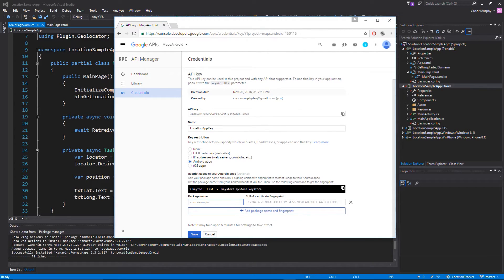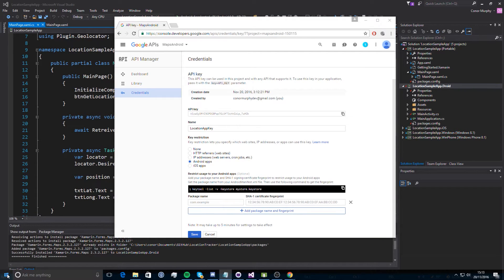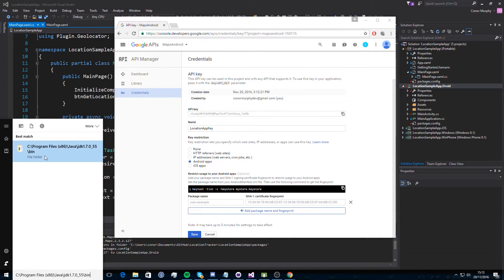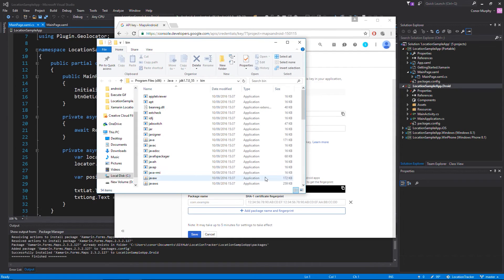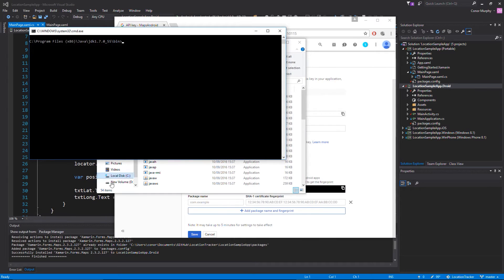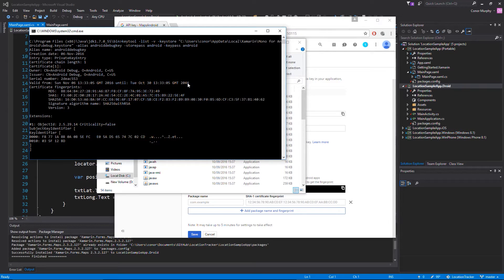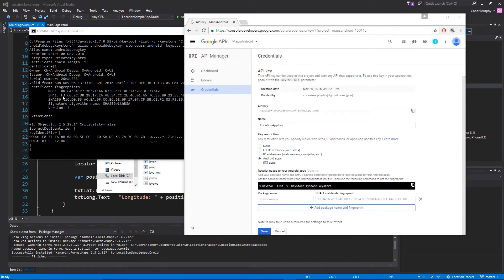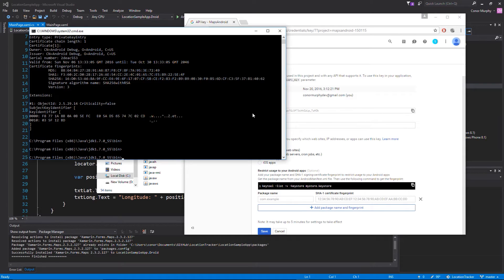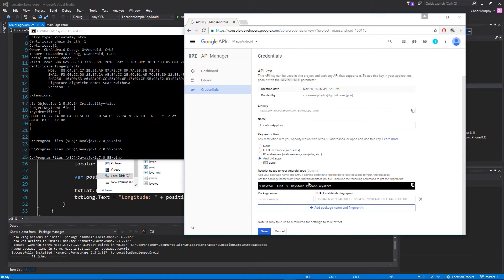There are two inputs we need: the first is our application package name and the second is the SHA1 certificate. To get the SHA1 key we need to go to our Java JDK bin folder - I'll put a link in the description. Once in the bin we click anywhere, use Shift+click to open the command prompt. I'll also post a link with the code to paste into the command prompt. This will give us our SHA1 key - we can see it printed under Certificate Fingerprints, and we copy that long SHA1 key and paste it into the second parameter.